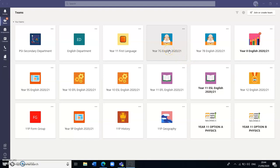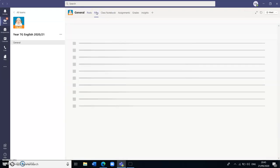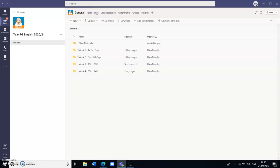I'm going to focus on year 7 here just as an example. So in order for them to access the lessons that they need each day, what they need to do is go into the particular Teams group that they're trying to access the lesson for and click on the files tab there at the top.